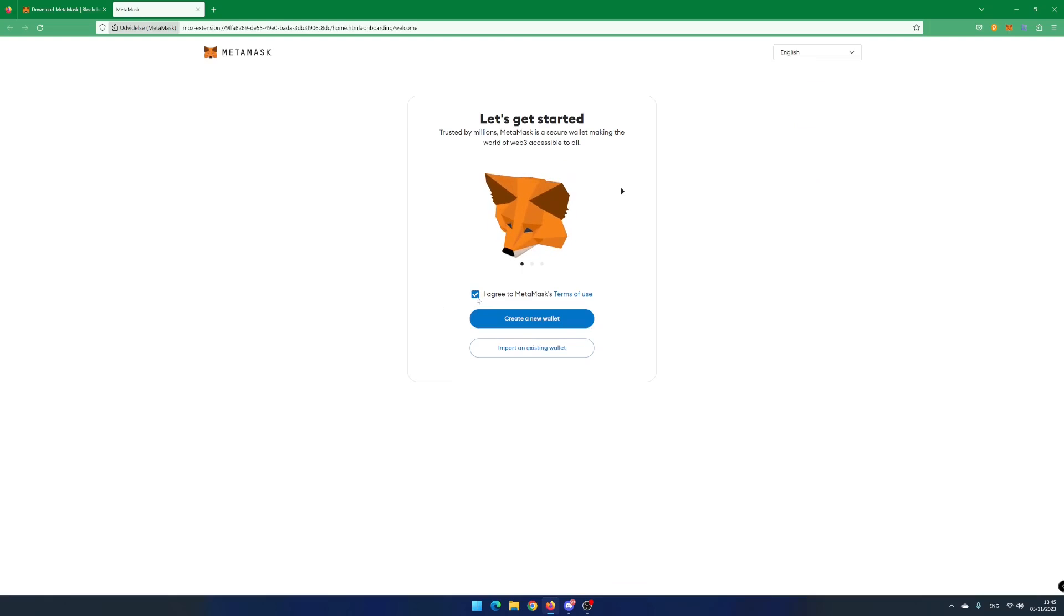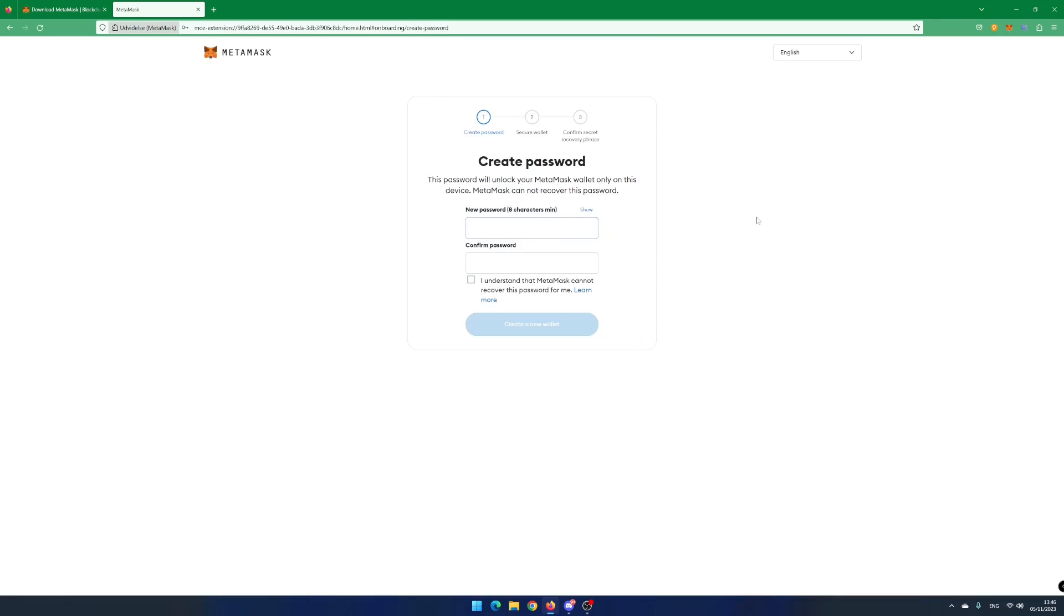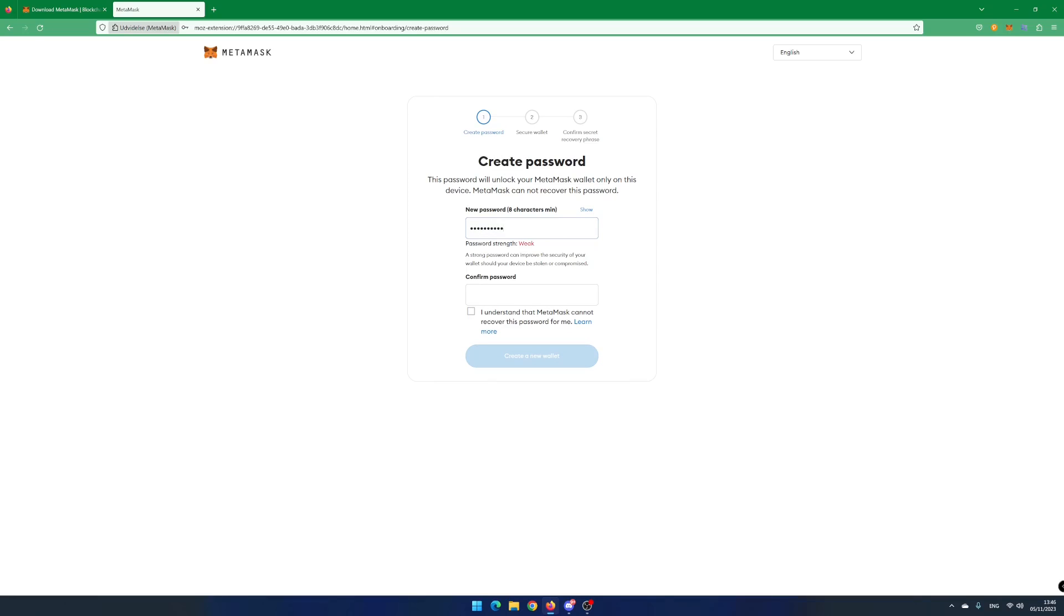Accept the terms of use and click on Create a new wallet. Read and click on I agree if you agree. Enter a password and confirm the password.